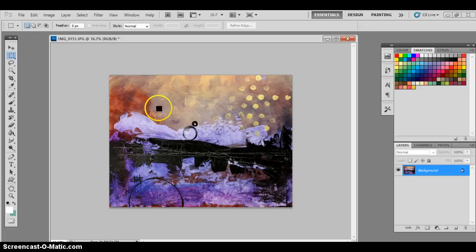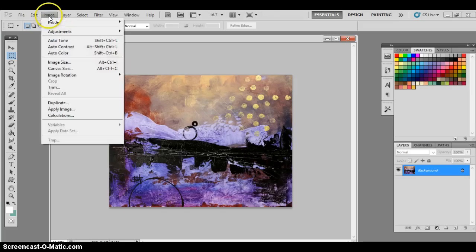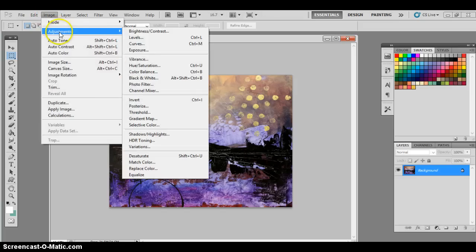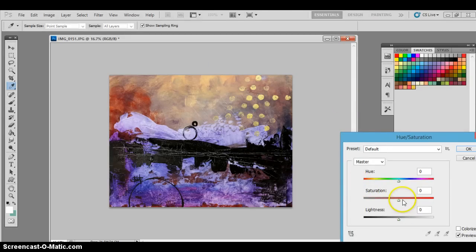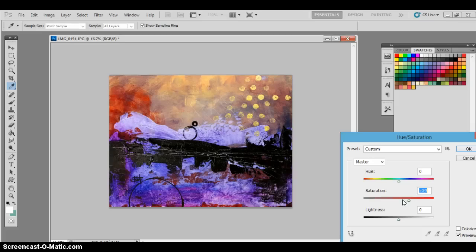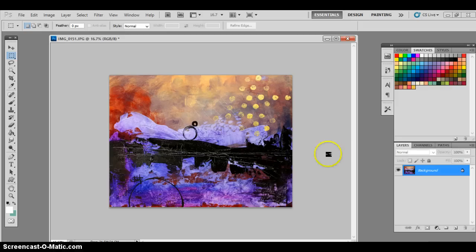Now we're going to change the saturation so that it's a little more accurate. We're going to go to image, adjustments, hue and saturation. And I'm going to adjust it until I feel it's in the correct range of the original painting. Click OK. And we're done. Now you have a perfect image of a painting.